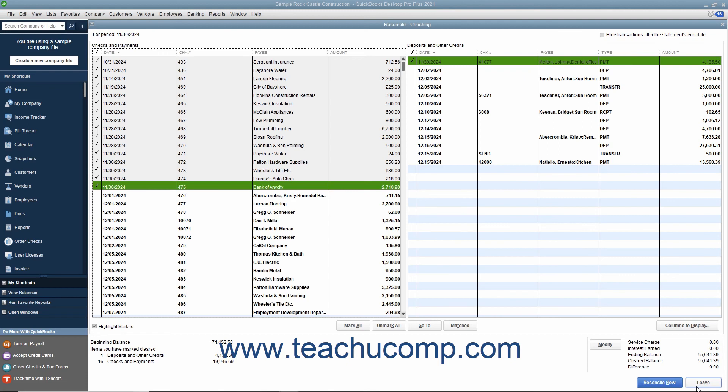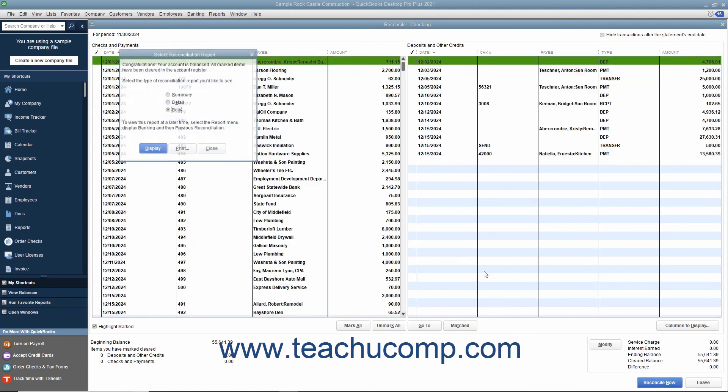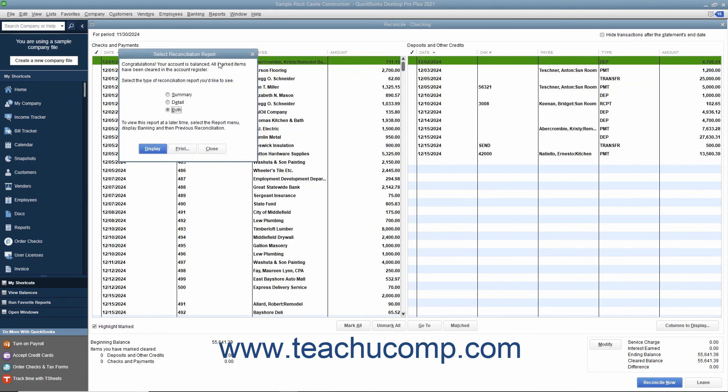When you are done in the Reconcile window and the Difference displayed is zero, click the Reconcile Now button to finish the account reconciliation. At this point, a dialog box will appear which allows you to print a reconciliation report if you would like one.